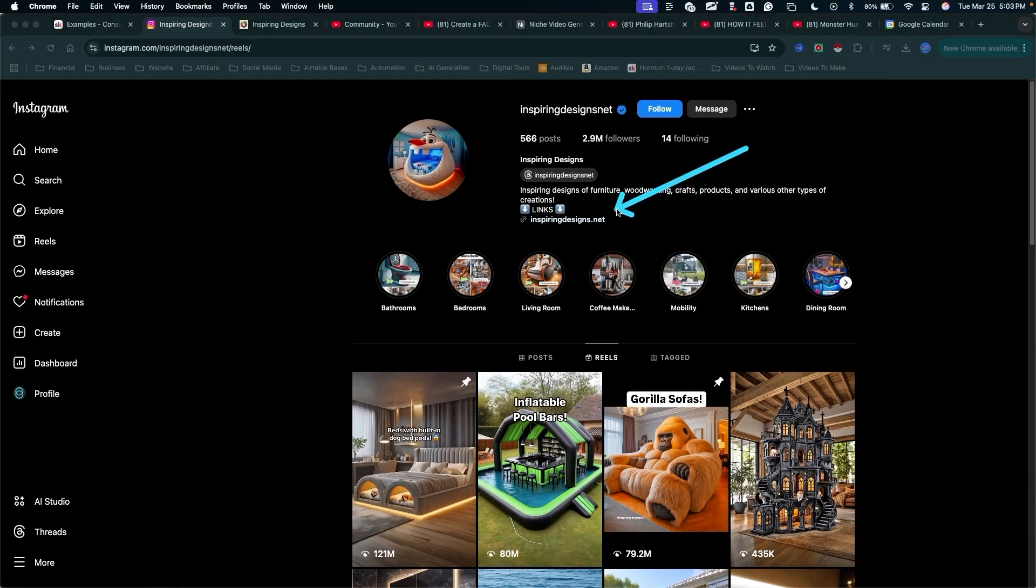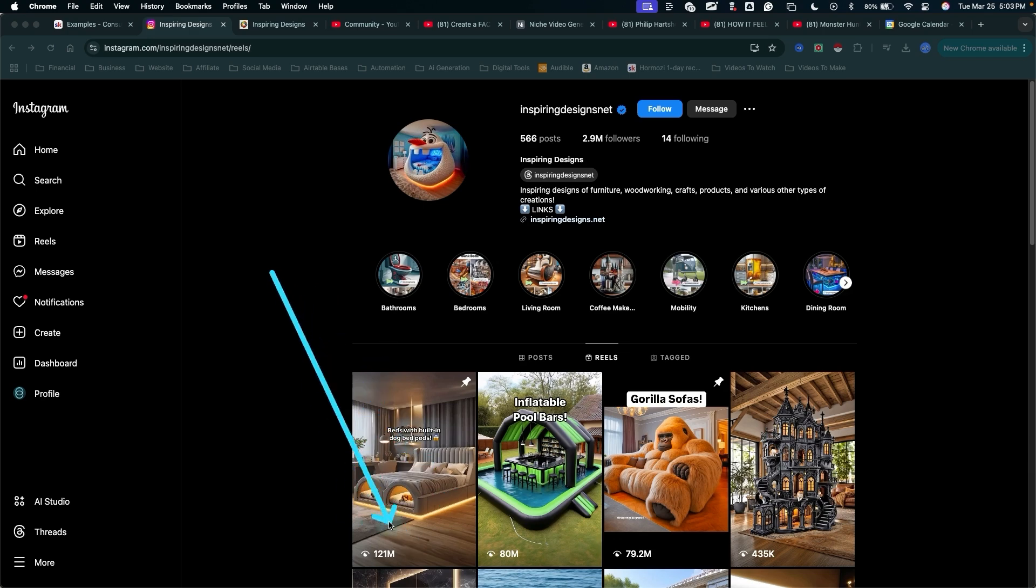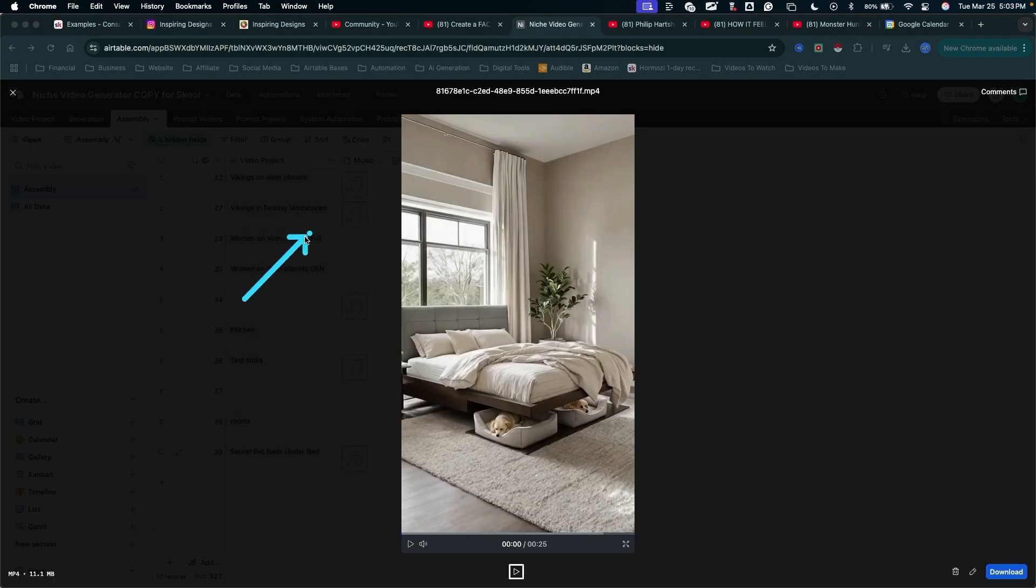And of course, we can follow their funnel and click on their links right here to see how they're actually making money with videos just like this.